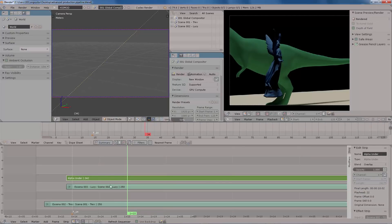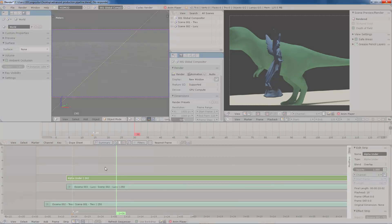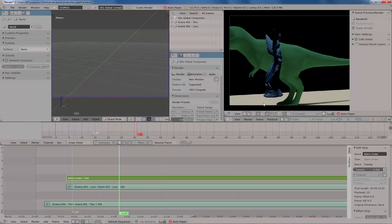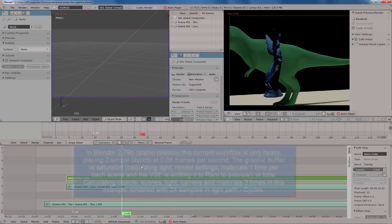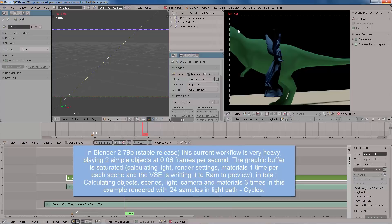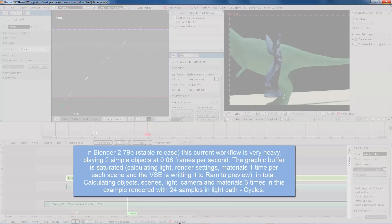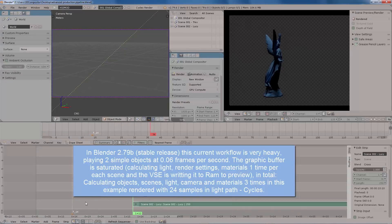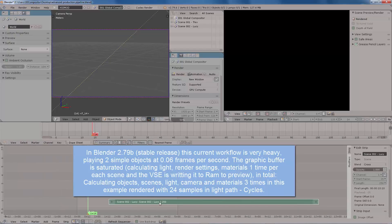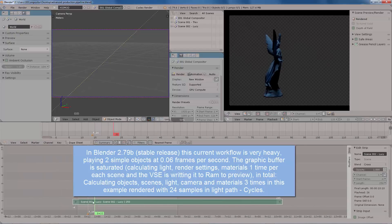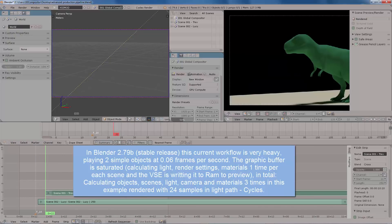As you can see, this speed right now is accelerated times 3 because it took a really long time to calculate these two simple objects. The statue scene plus the T-Rex object. And that is understandable because in Blender 2.79 stable release, this current workflow is very heavy, playing two simple objects at 0.06 frames per second. The graphic buffer is saturated calculating light, render settings, materials one time per each scene.